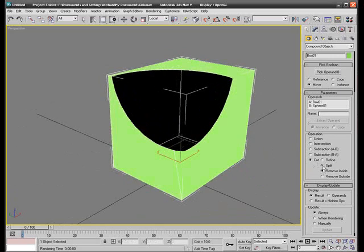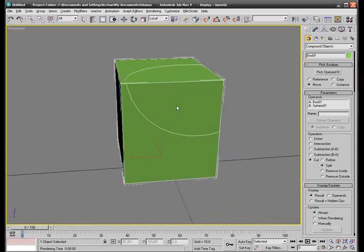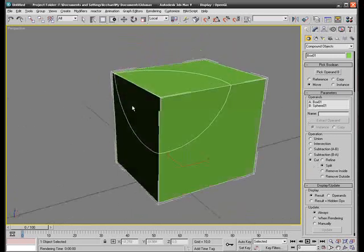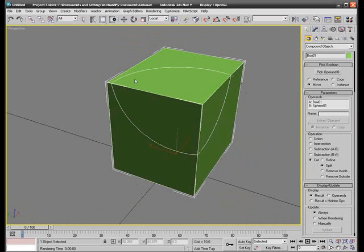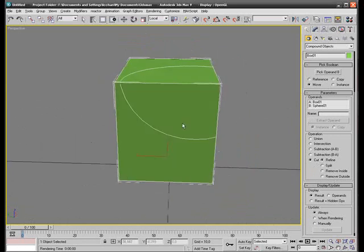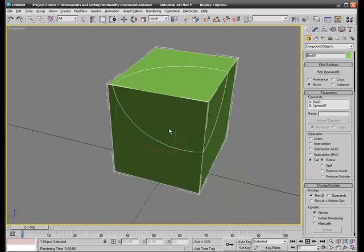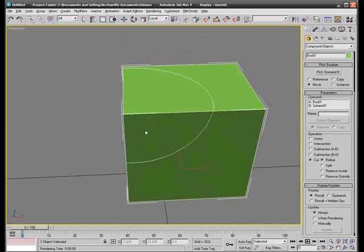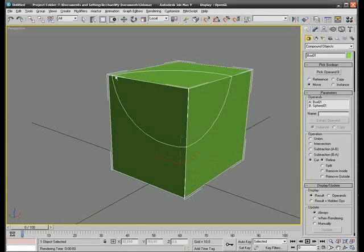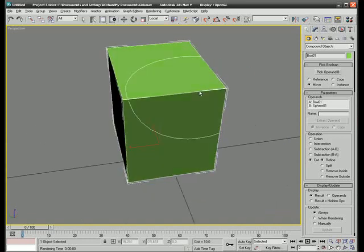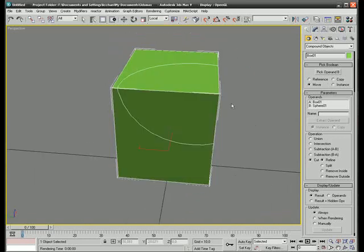We can do a split. This will create vectors along the path of the sphere. And we can do the refine. This will also do the same. Create a vertex on the box where the sphere was intersecting it.